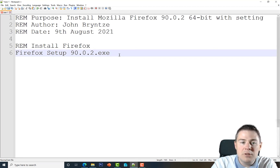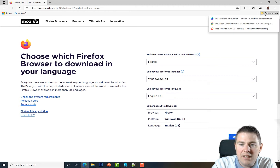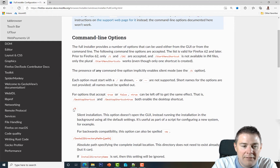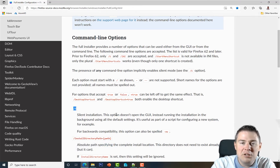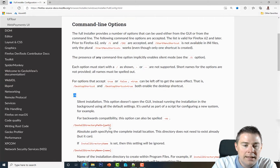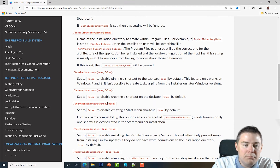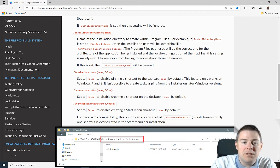Let's look up the install switches on the web — I have that page favorited and I'll add the link in the video description. We want silent installation, which is forward slash S — /S. When you deploy software in Intune you want it silent. After the exe we add /S. We can also install to another path, and there's a task force shortcut option — but I'm not a fan of desktop shortcuts.